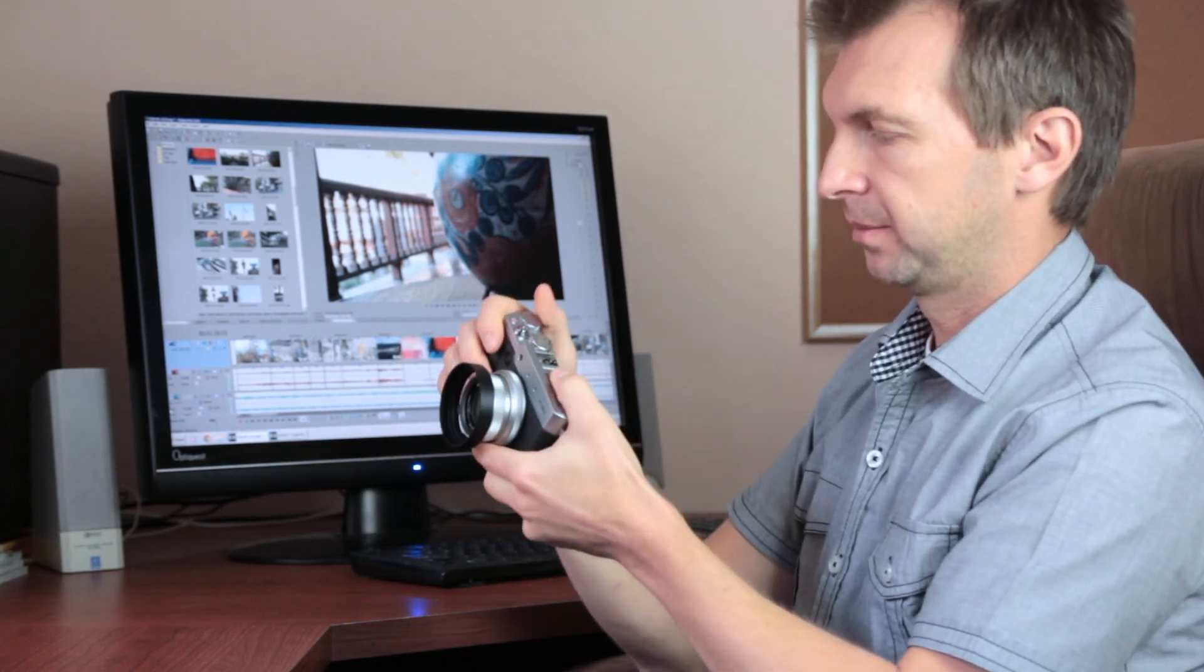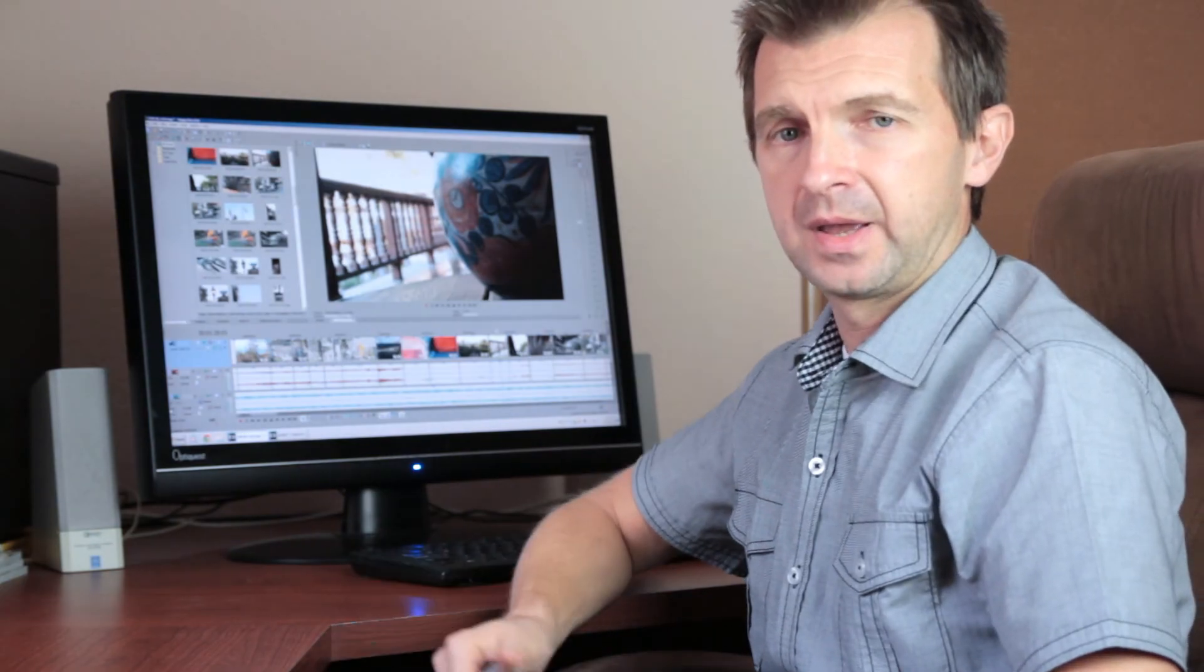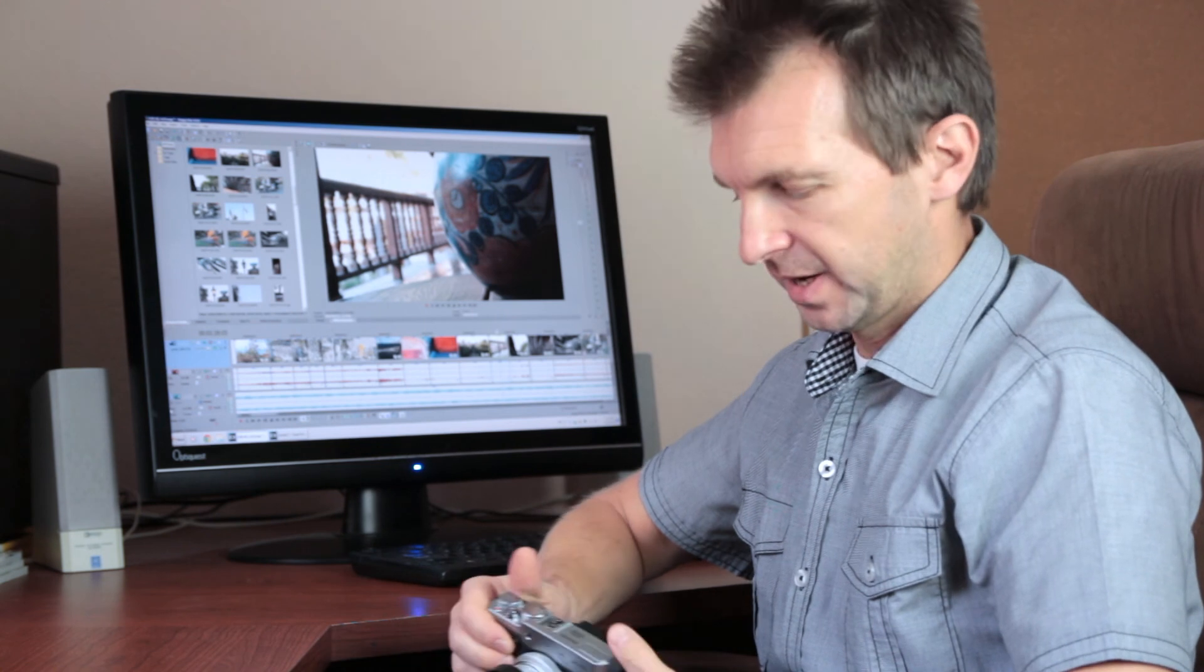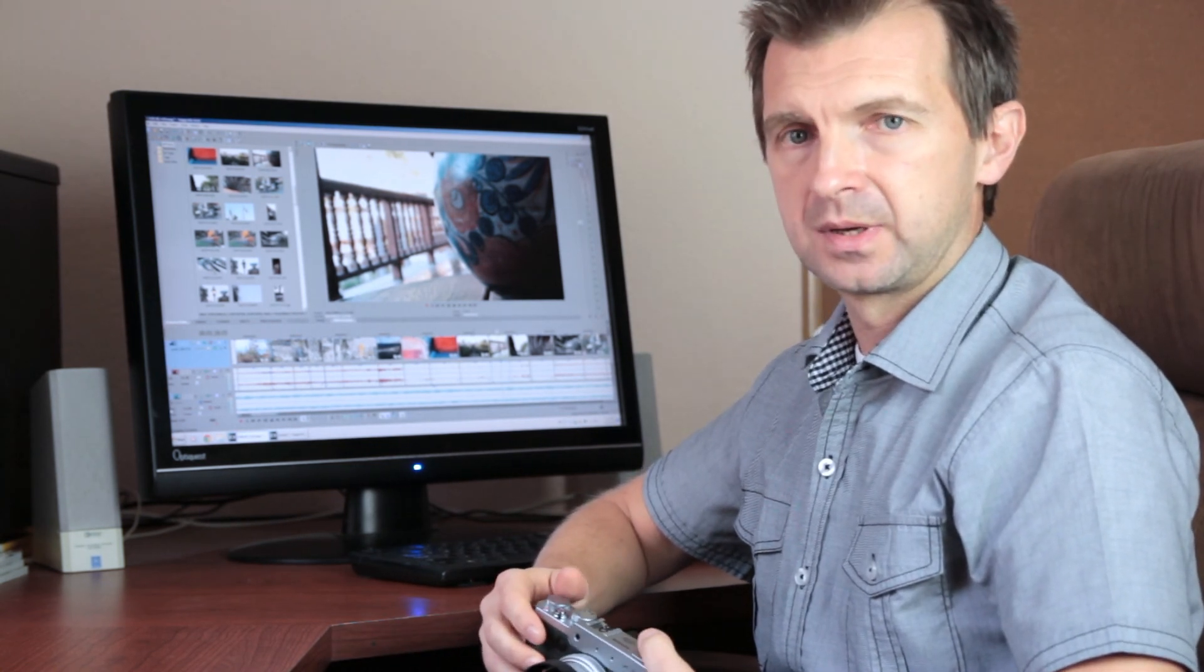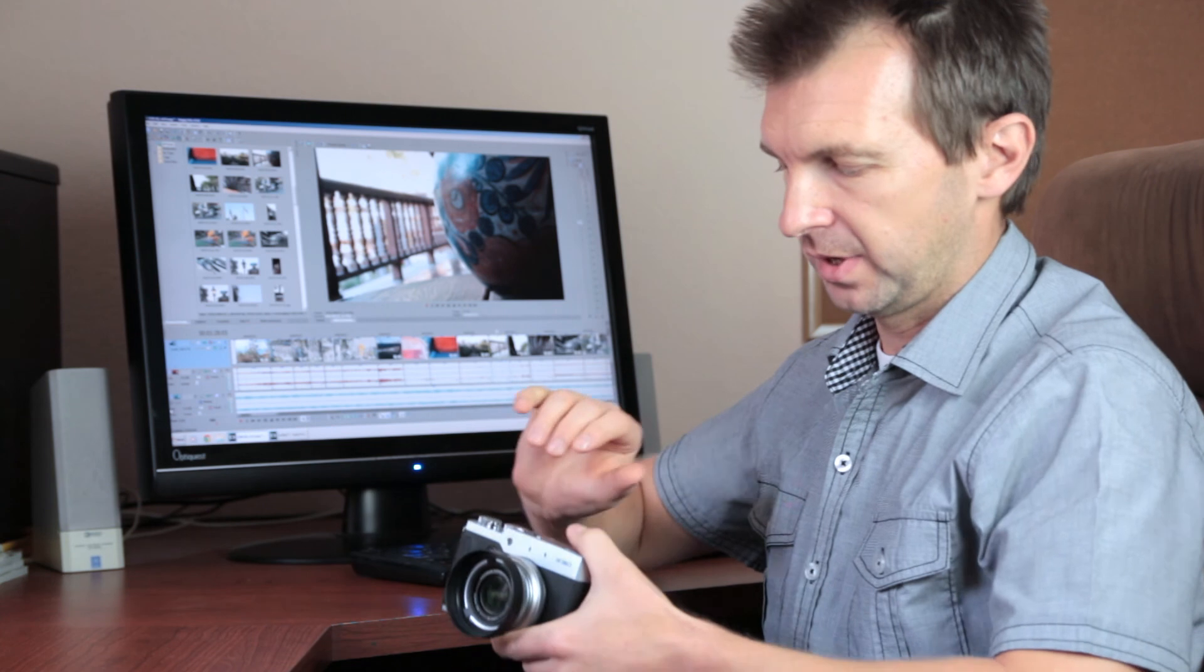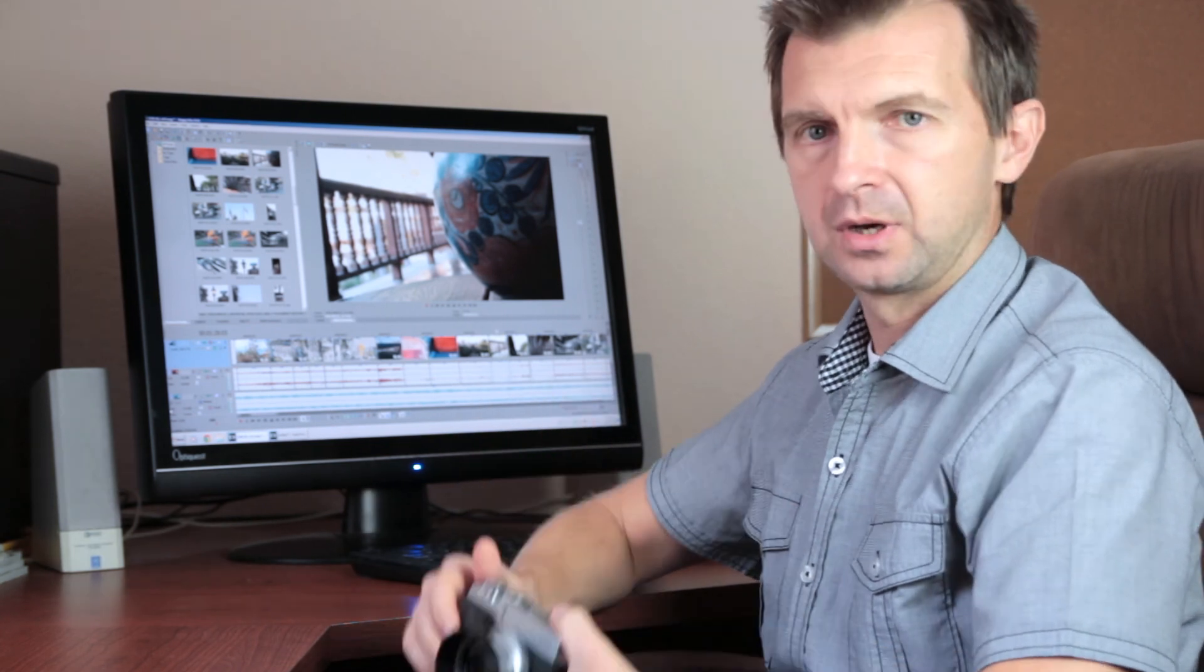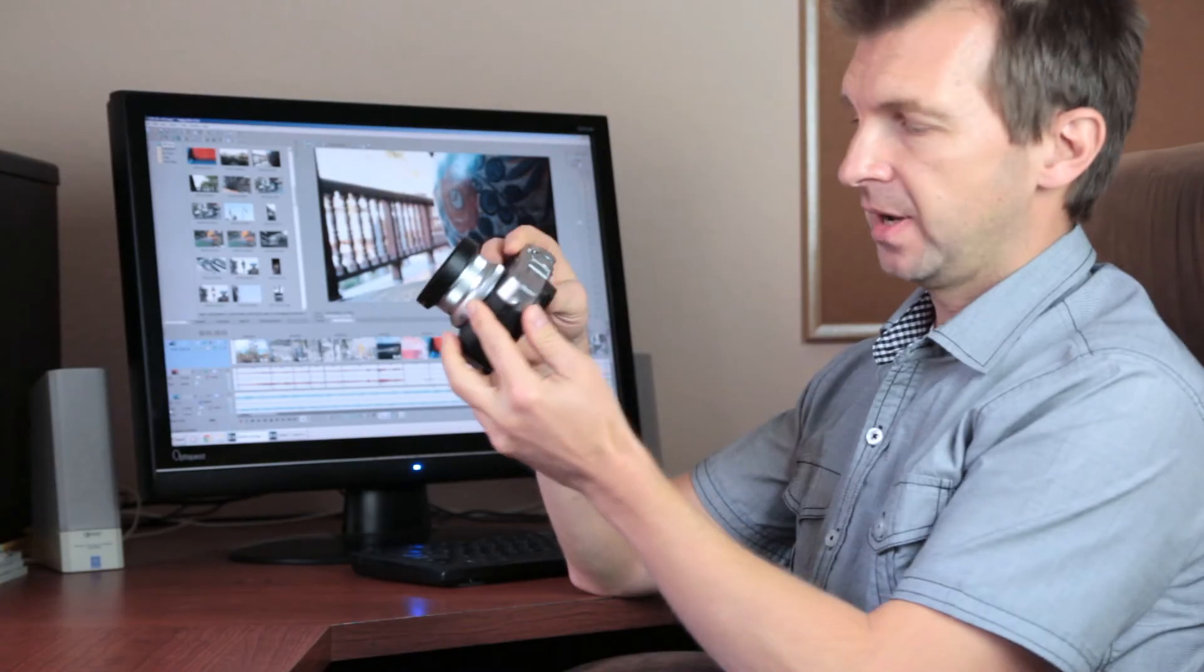On the other hand, the LX100 has no built-in flash, but it comes with a bundled small flash that you can attach to a hot shoe.